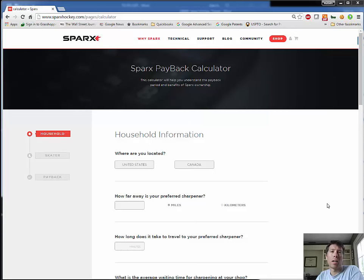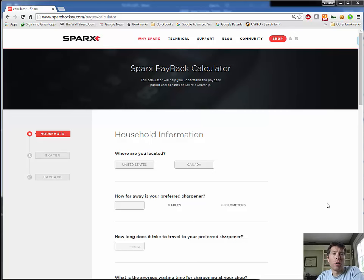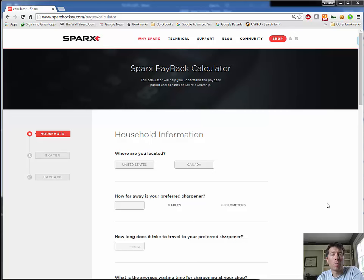Hi guys, this is Russ from Sparks Hockey. I just wanted to shoot a video showing you how to fill out our payback calculator. I believe this will help you make a more informed decision on whether or not Sparks is a great purchase for you.